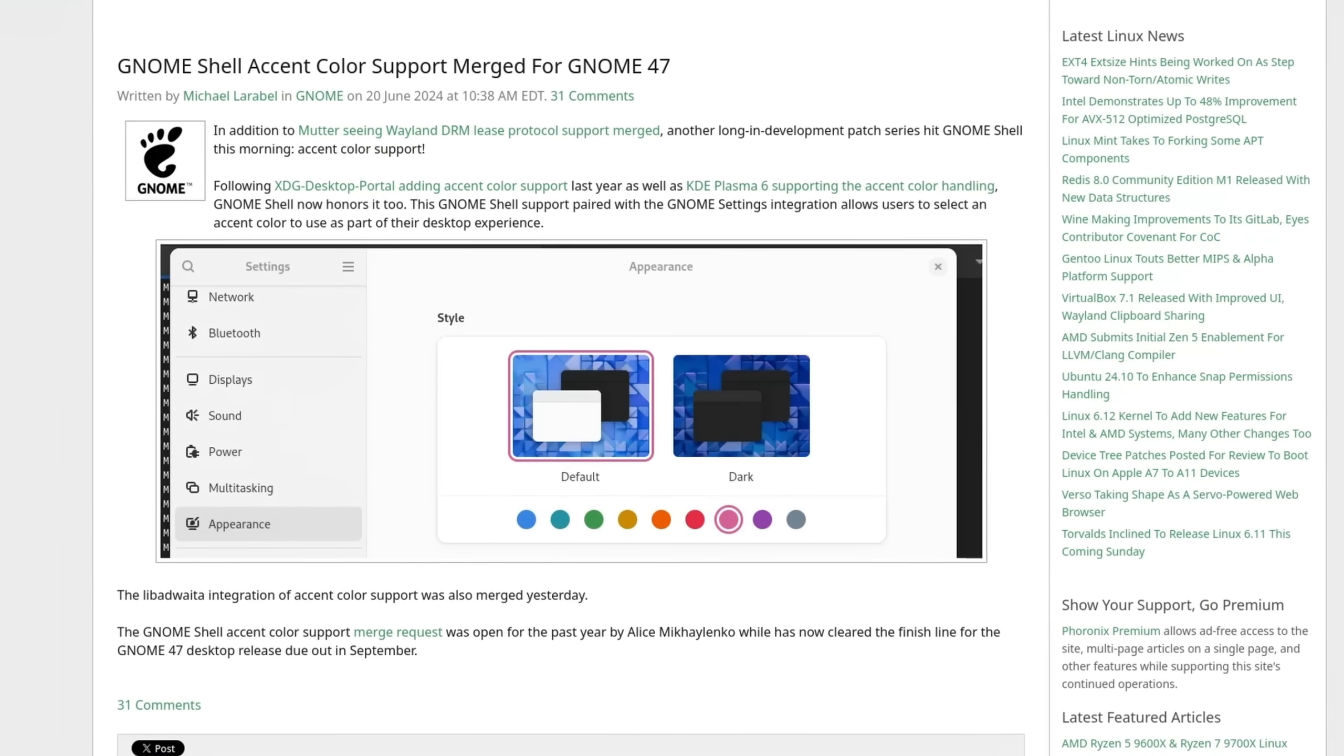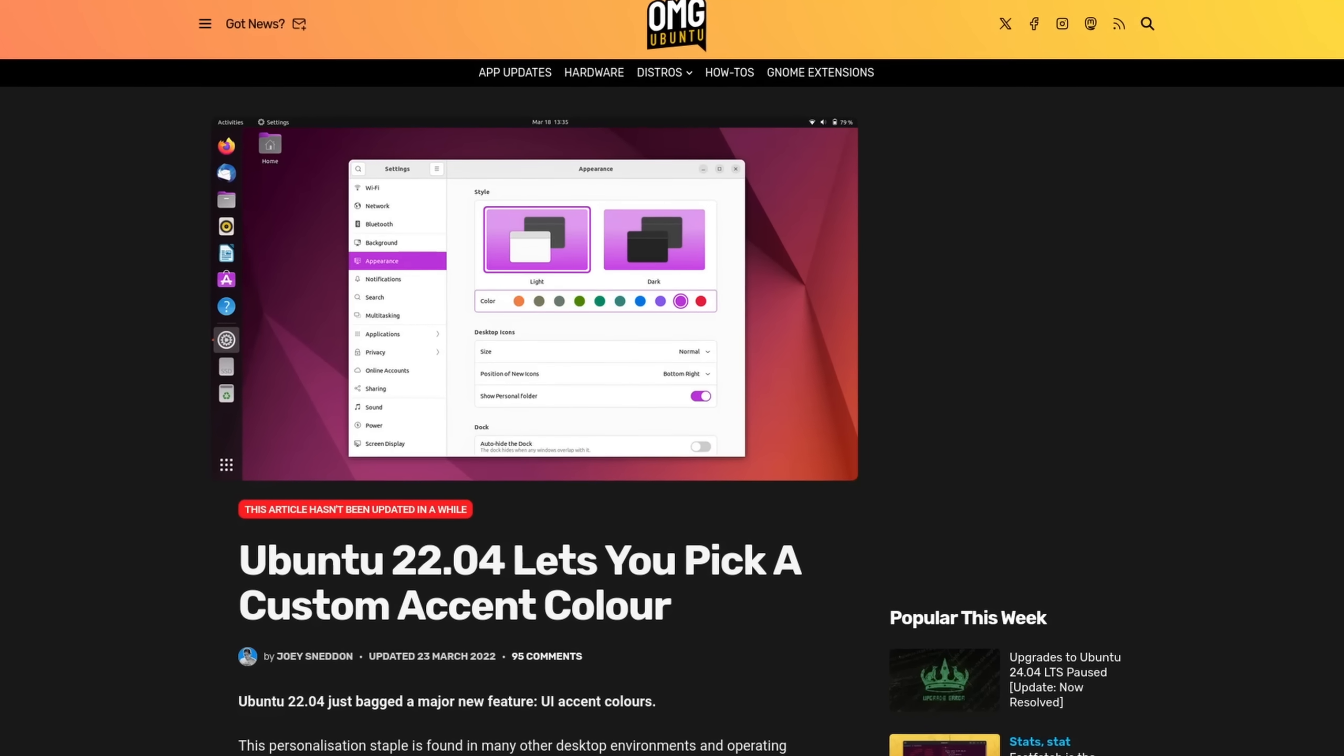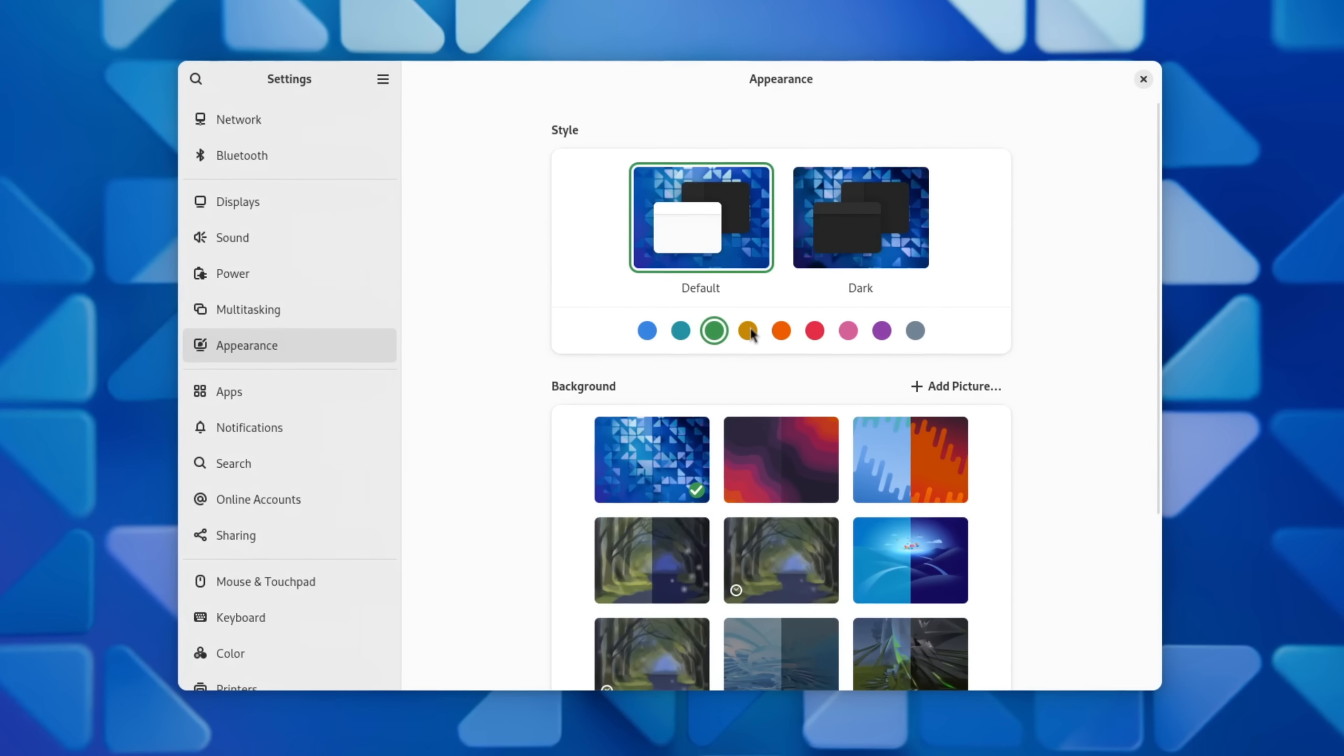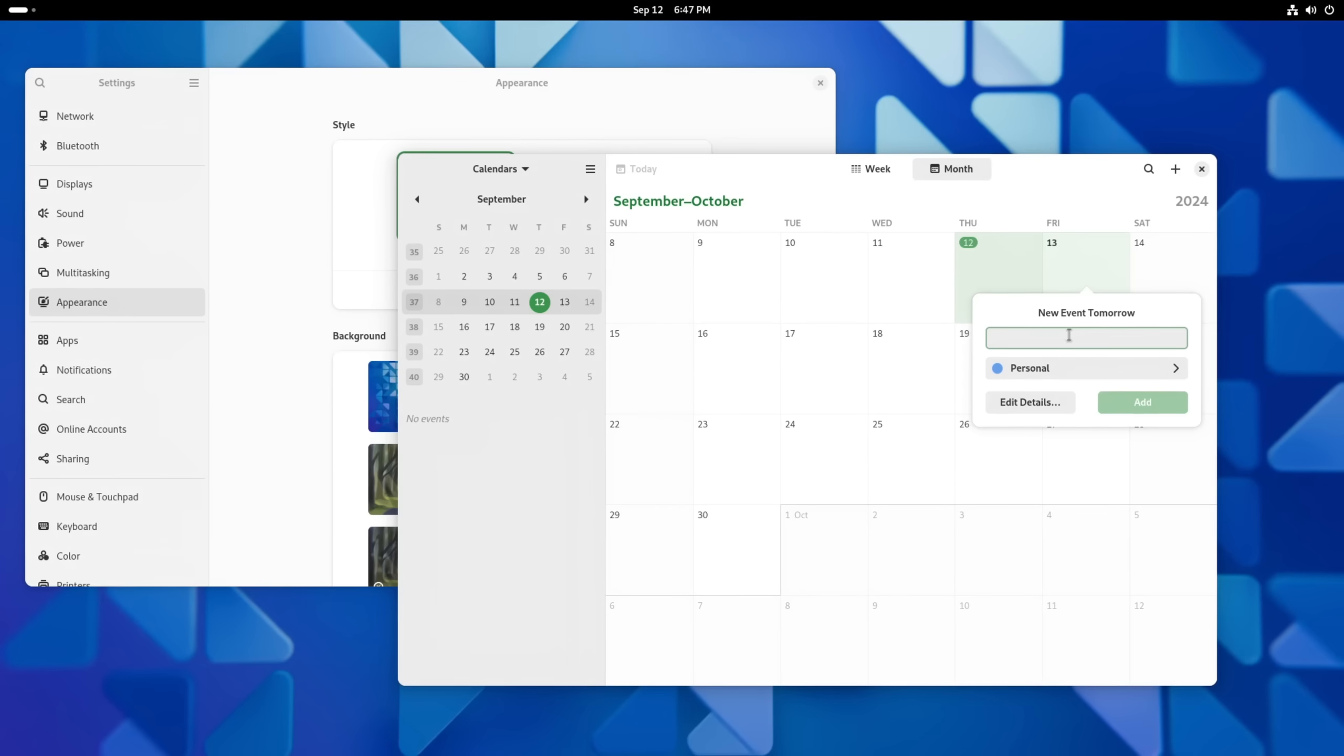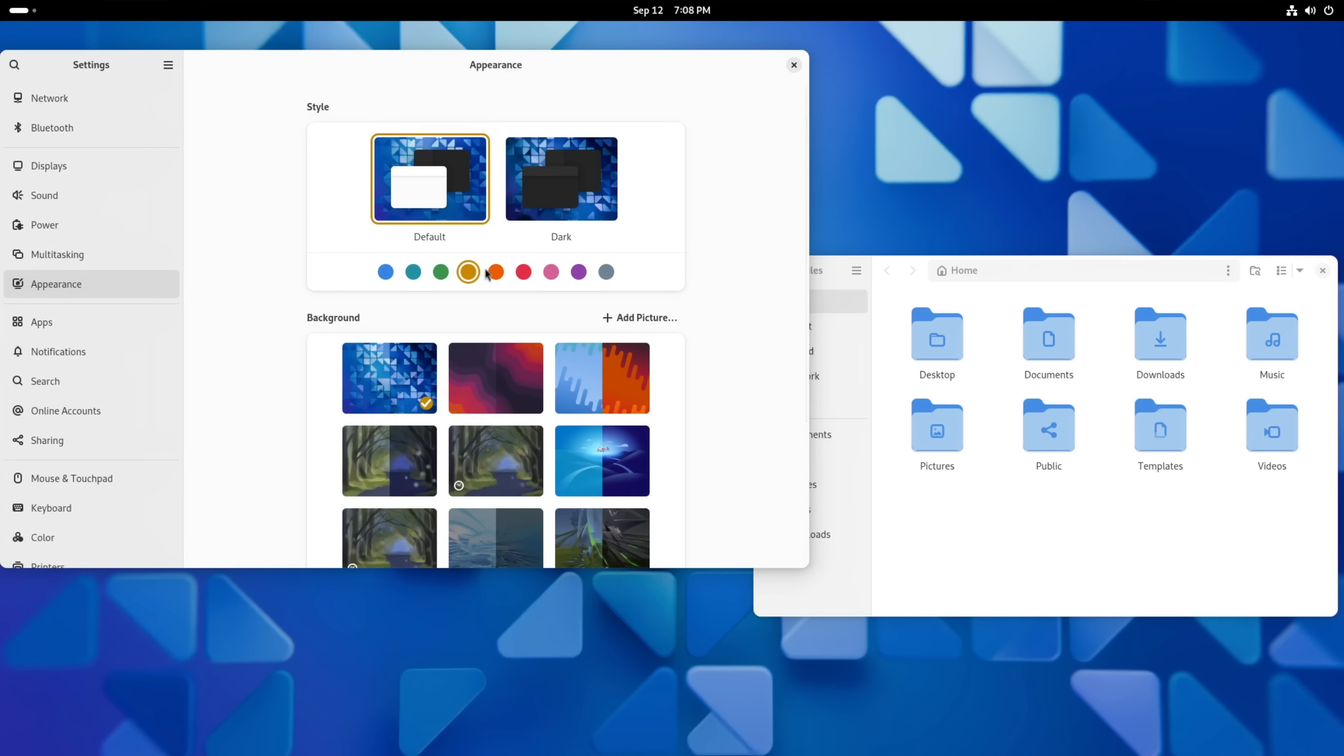This is a feature that has already been a thing on Ubuntu since 22.04 but is now also finally integrated into the GNOME desktop environment itself. You get to choose between nine predefined colors to change the color scheme of action elements like buttons, sliders and similar, the appearance of highlights like in the calendar app, and of course the quick menu. What it doesn't change however is the appearance of the folder icons in the file manager.